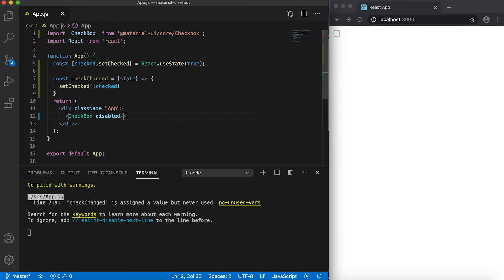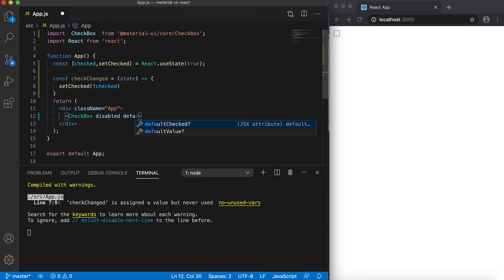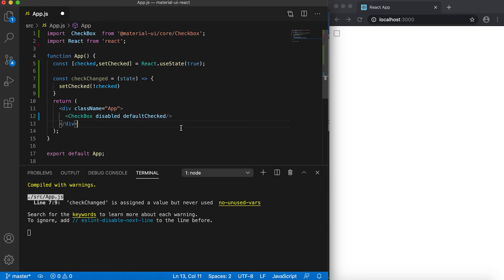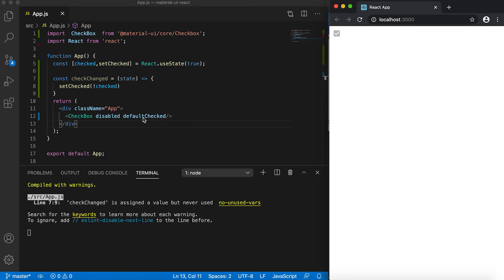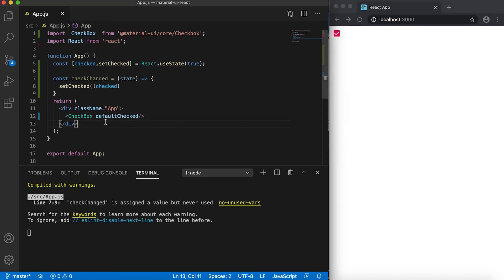And now it is not ticked or checked even if I have marked it as disabled. So we can also give it one property called 'defaultChecked'. If I now save it here, then you can see that this is checked by default. For checkbox also, if we don't have this disabled property, then it's checked at the first time.